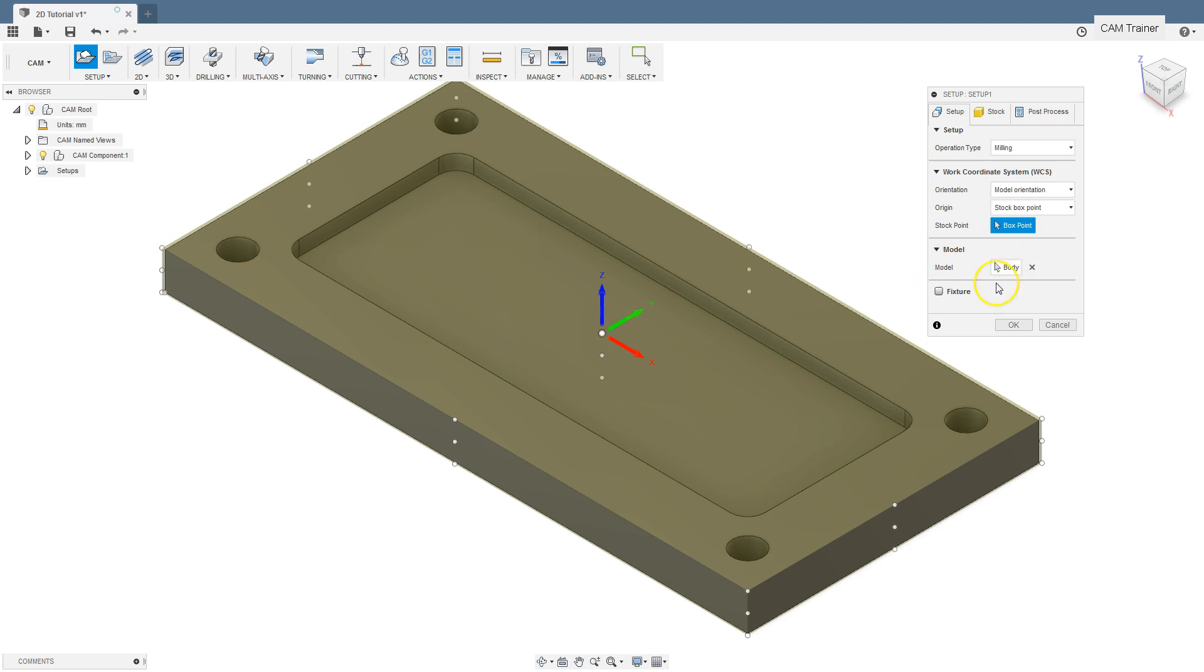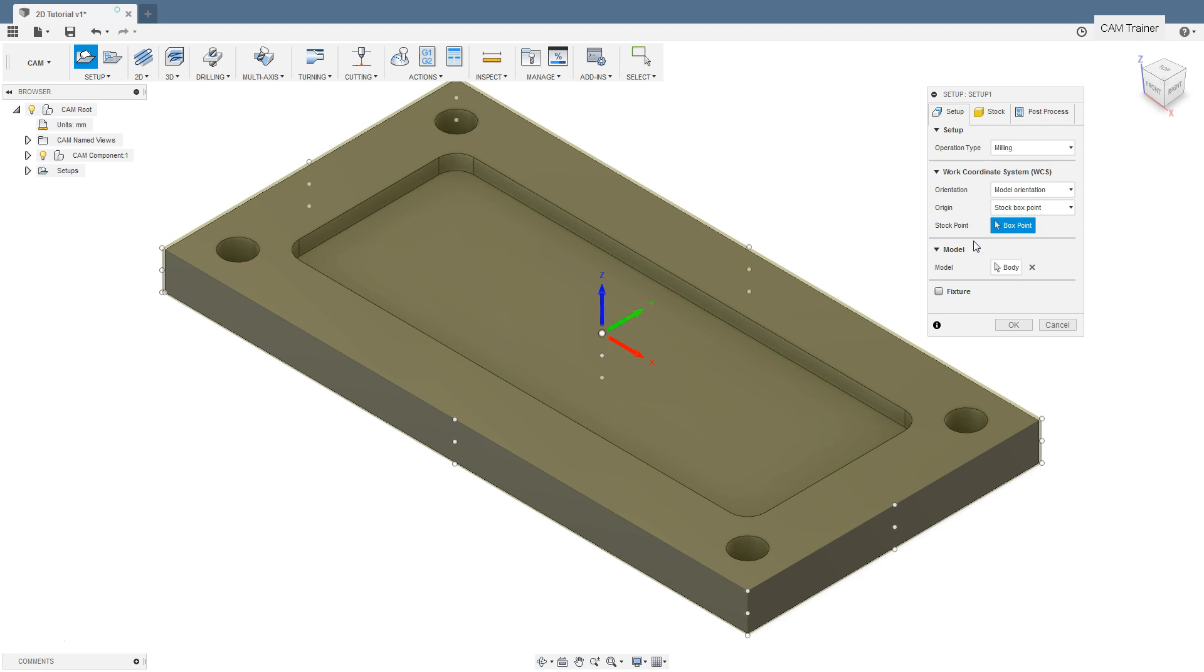The next section is model, where we select the model that will be machined in this setup. As we have loaded one model, it has been selected by default. The fixture section is responsible for the indication of the tooling, for example a vise. For now we will omit this.